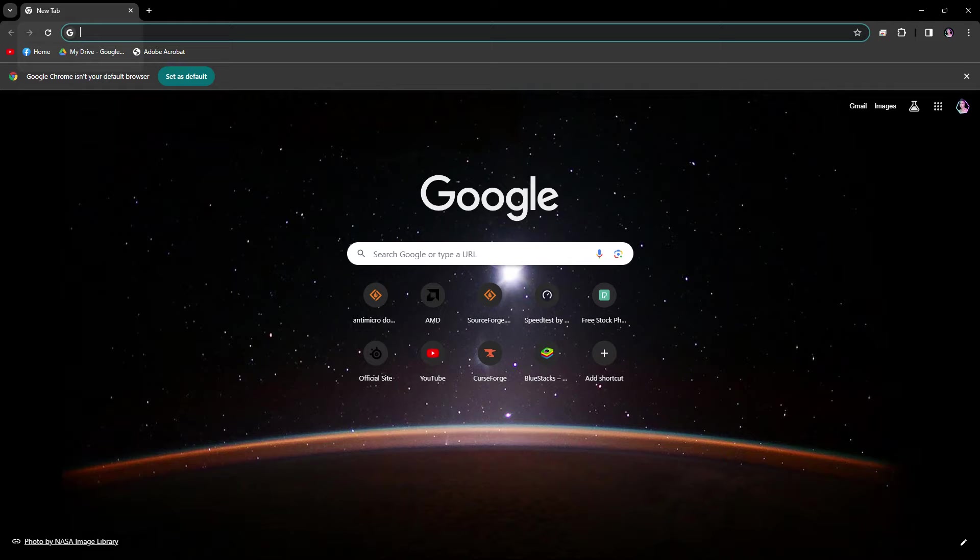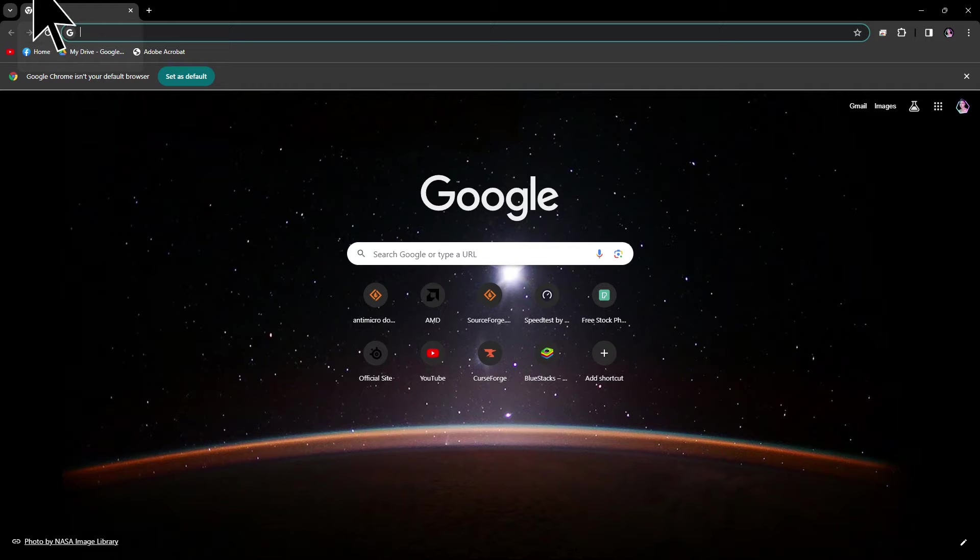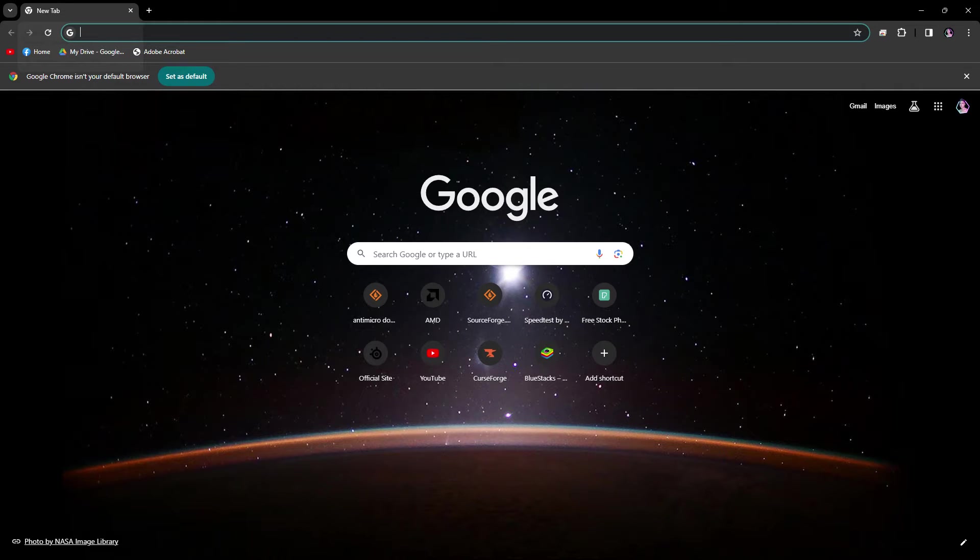To download Joy2Key, follow these steps. Firstly, open your preferred web browser on your PC.